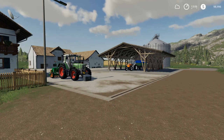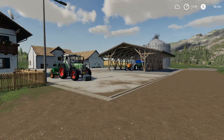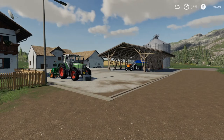Welcome everyone, FarmerCobb here. Today we are going to do a guide on how to use the Easy Development Commands in Farming Simulator 19. If this is what you're looking for, please stay tuned.